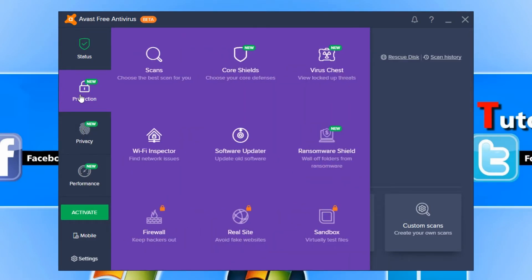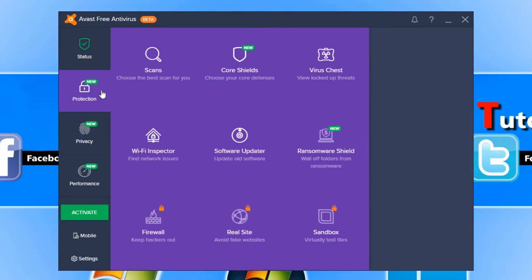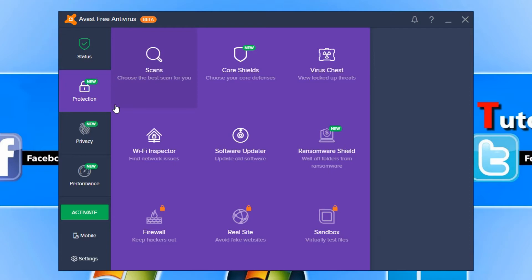If we go back onto Protection, we have our Virus Chest which is where any viruses will be stored, and in case it accidentally puts a file in there which isn't a virus, you can restore it again, which is great. Let's go back to Protection now and have a look at what else we have.